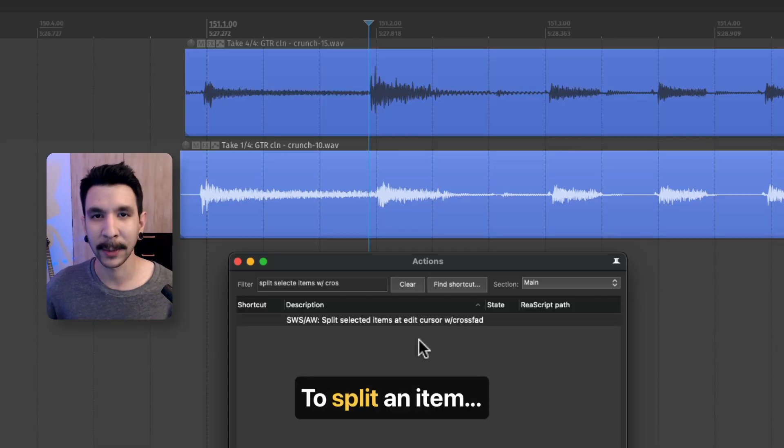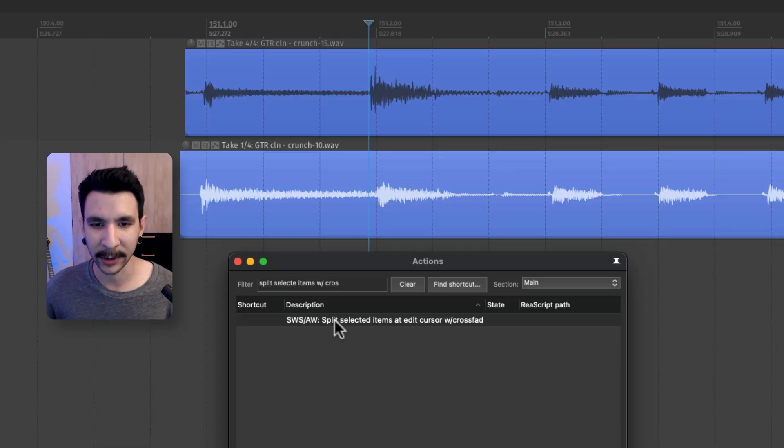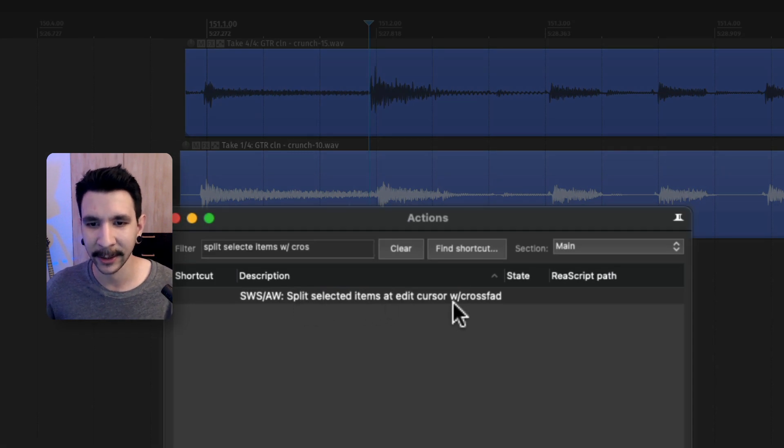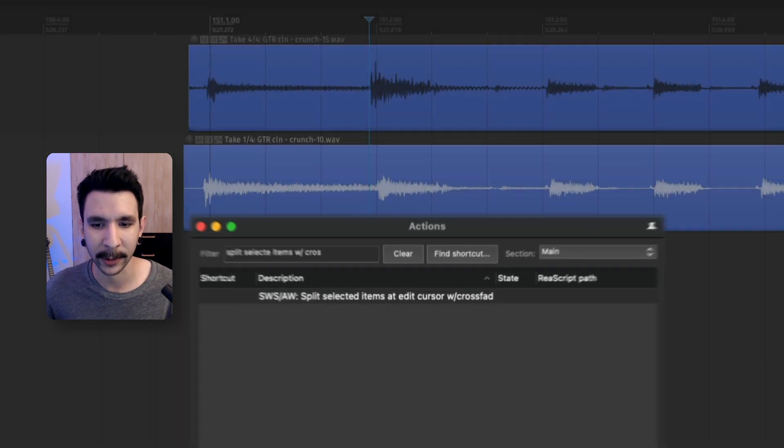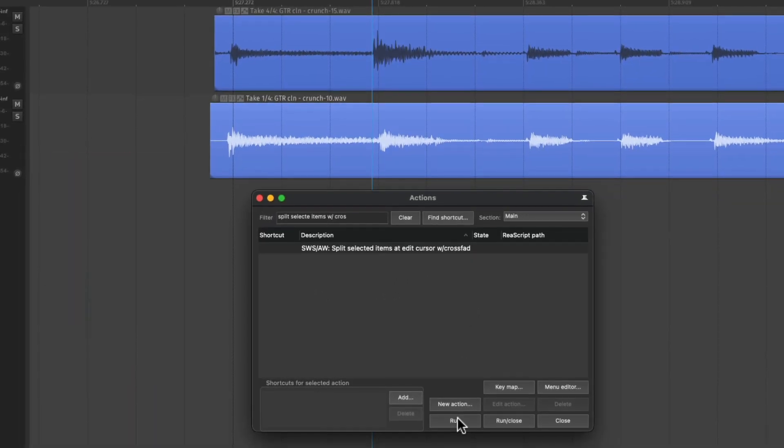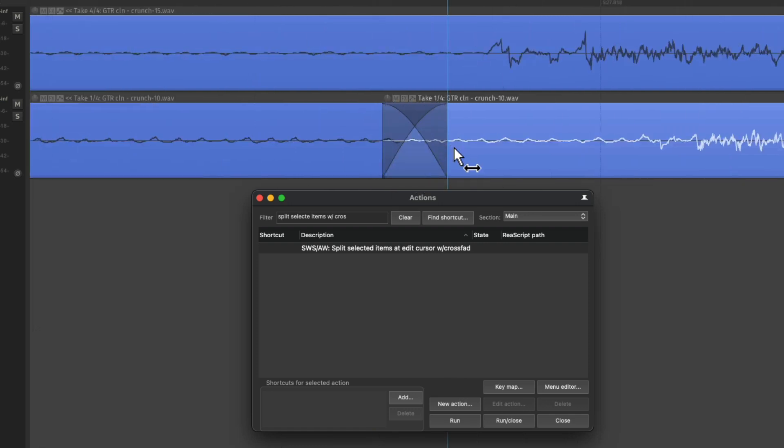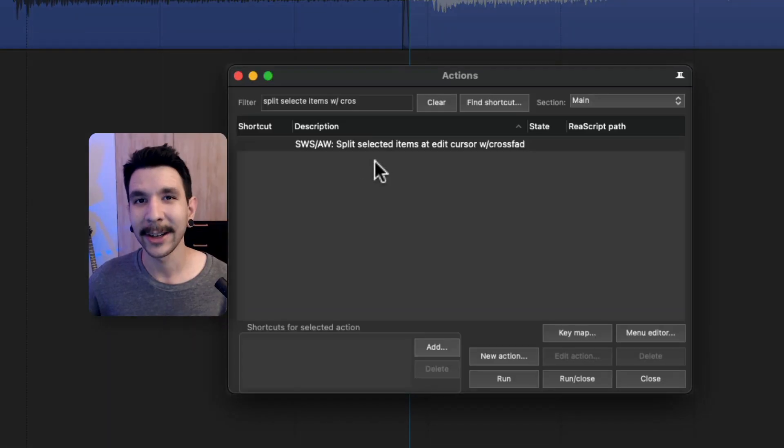Slip editing is my go-to for things like guitars and drums. And the way I do it is actually only using my mouse and it's incredibly fast. Let me show you how it works. First, to split the item, we're going to use this action called split selected items at edit cursor with crossfade. When you run this action, it's going to split the item and give you a small crossfade on the left.